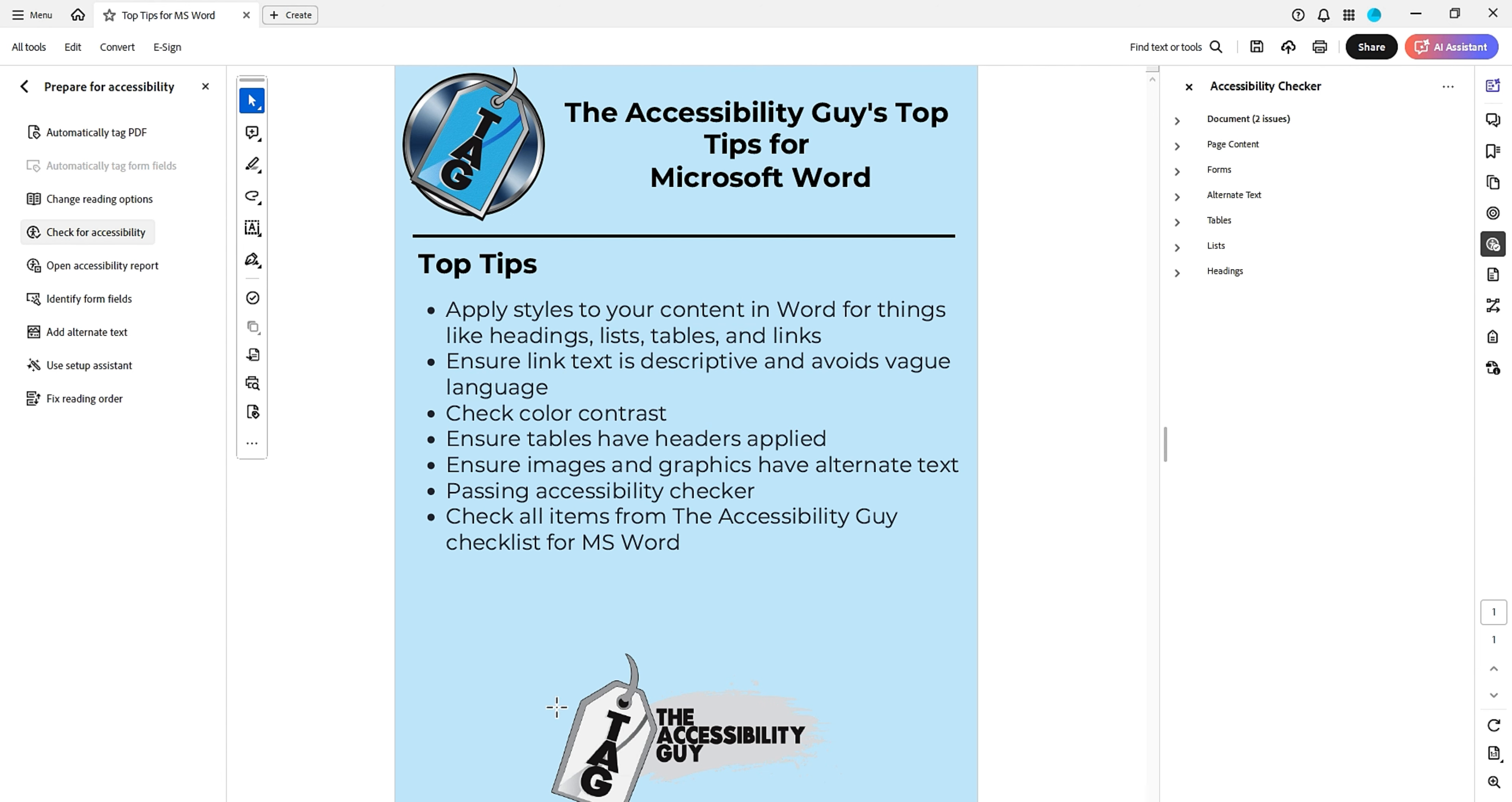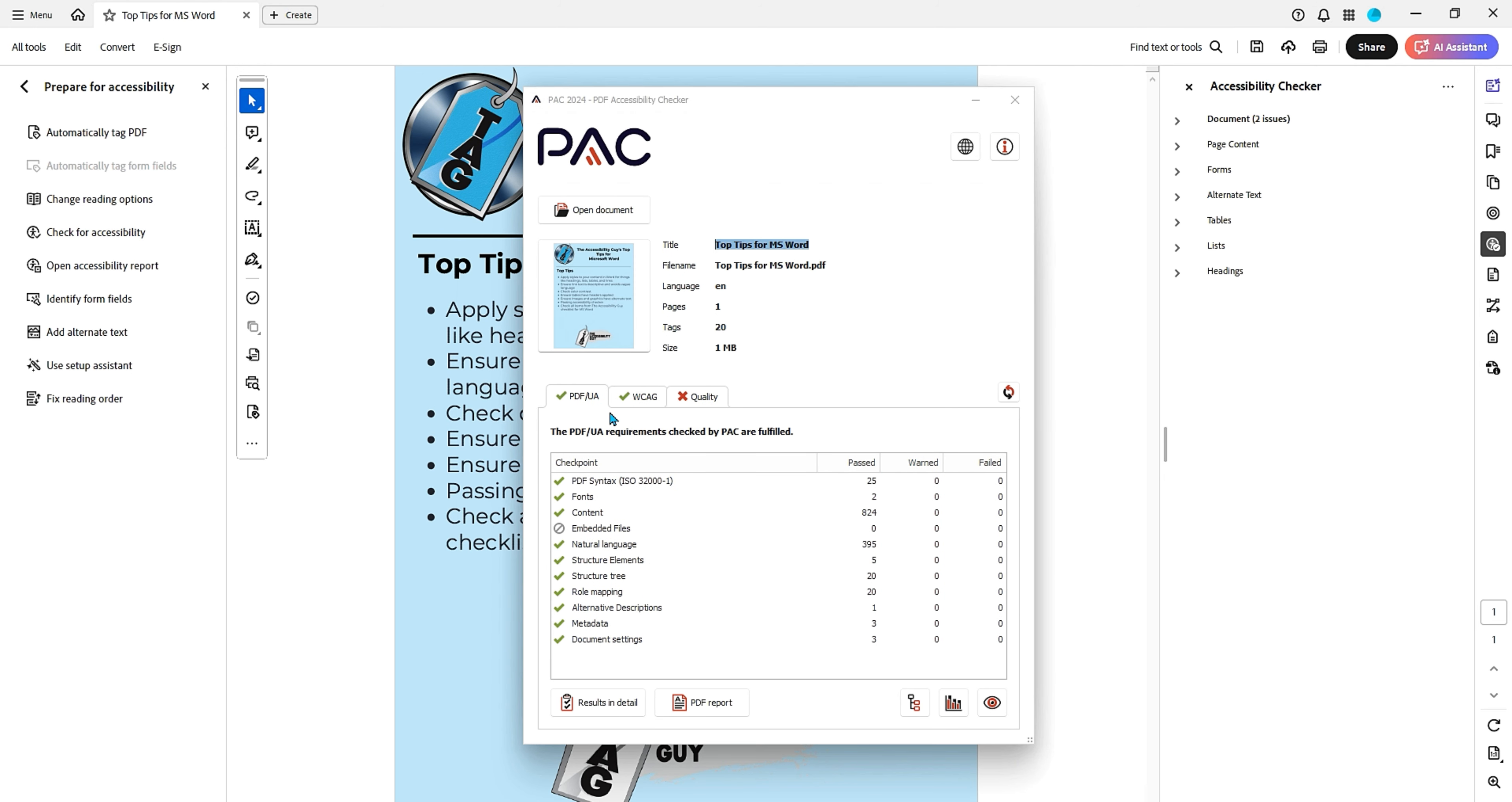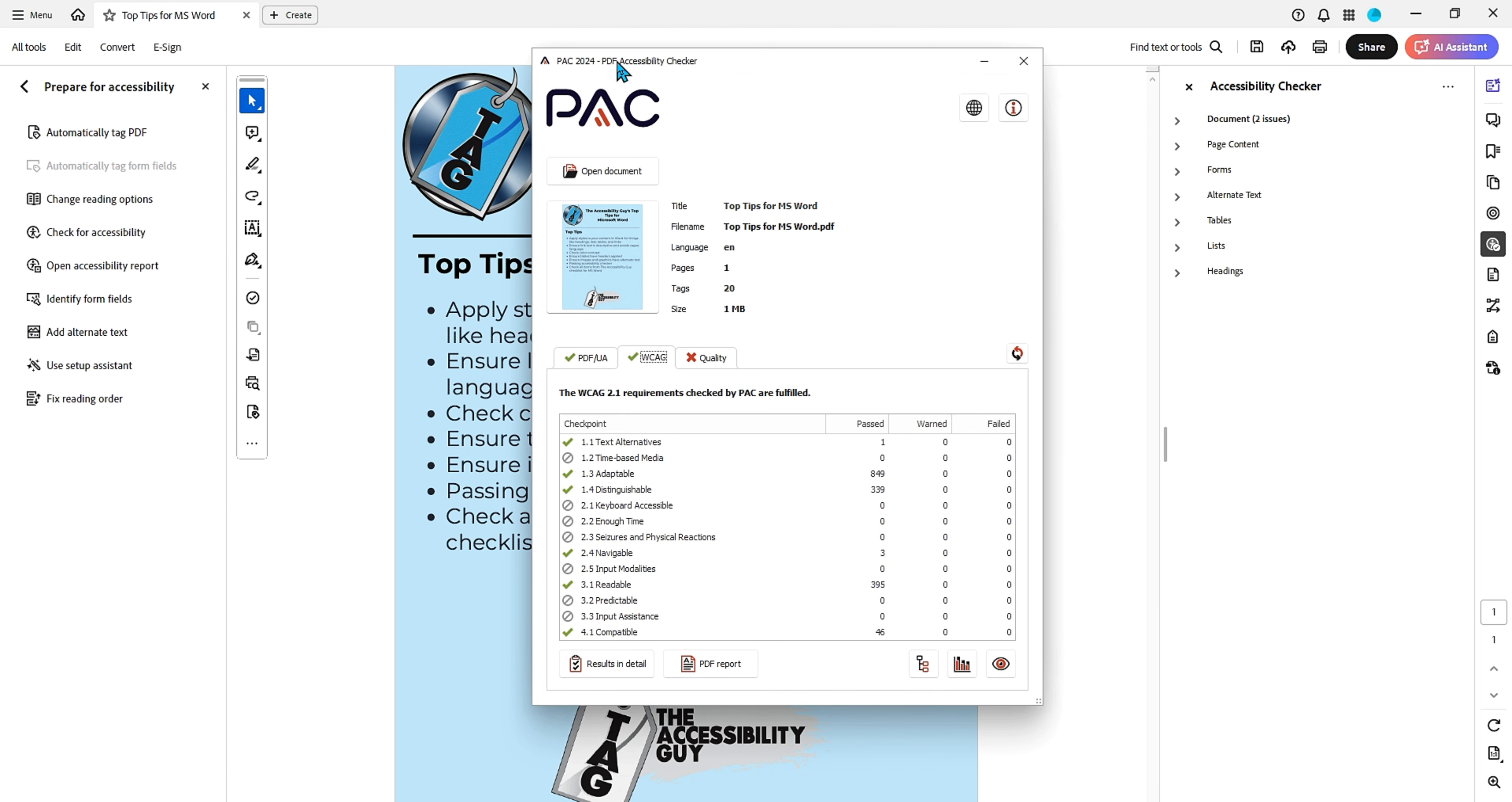Let's go ahead and launch the PAC 2024 tool and let's test it in here. And lookie there, we have a passing PDF UA and WCAG report. That is amazing with no additional work.